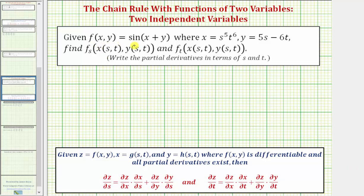We're given f of x comma y equals sine of the quantity x plus y, where x equals s to the fifth t to the sixth, and y equals five s minus six t. We're asked to find the partial derivative of f with respect to s and the partial derivative of f with respect to t, and we're asked to write the partial derivatives only in terms of s and t.